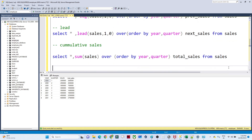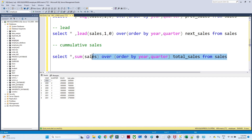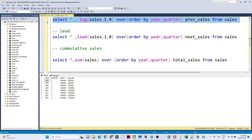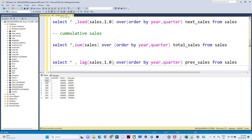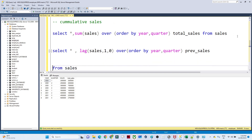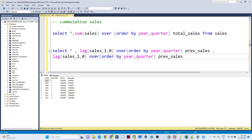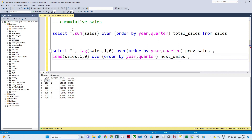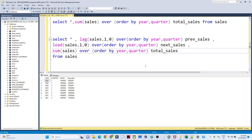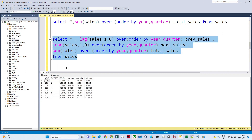If you want to show all columns together in one query, you combine them: SELECT *, LAG(sales, 1, 0) OVER (ORDER BY year, quarter) AS previous_sales, LEAD(sales, 1, 0) OVER (ORDER BY year, quarter) AS next_sales, SUM(sales) OVER (ORDER BY year, quarter) AS total_sales FROM sales. This gives you year, quarter, sales, previous sales, next sales, and total sales all together. I hope you got it — that's it for this video, thank you.